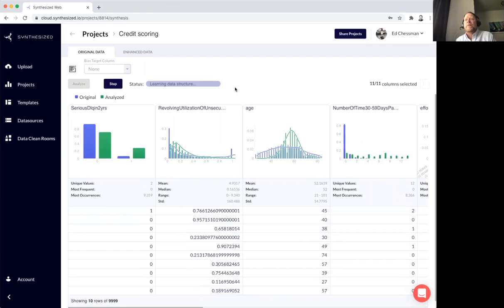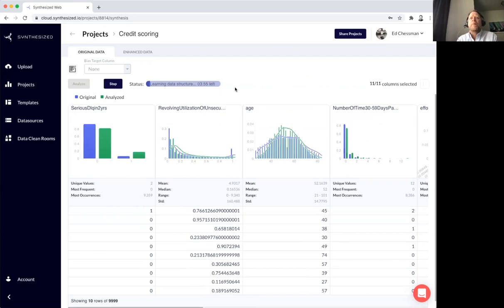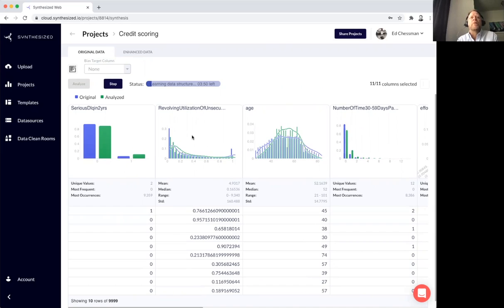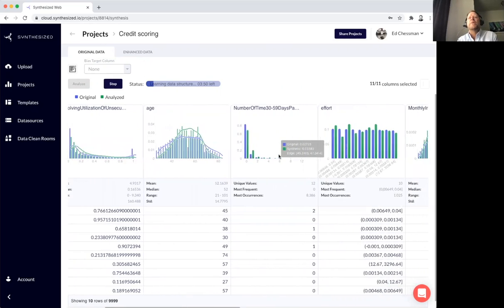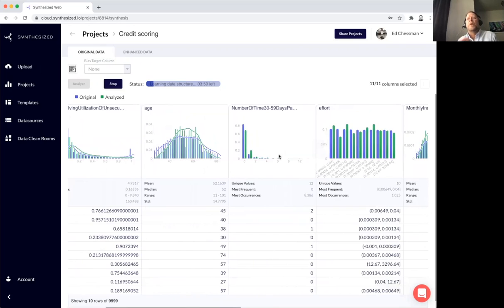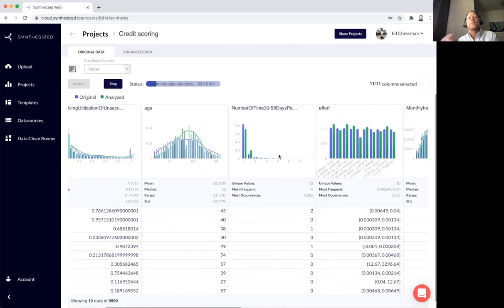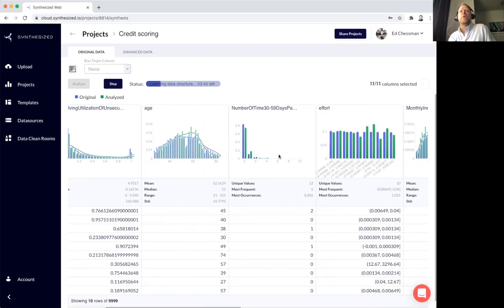So typically takes just a few minutes for this model to be created. And what I'm seeing on the screen is the model getting better over time. So the blue color represents the original data. The green represents new data points that the model is trying to use to improve the accuracy of what it's trying to generate.